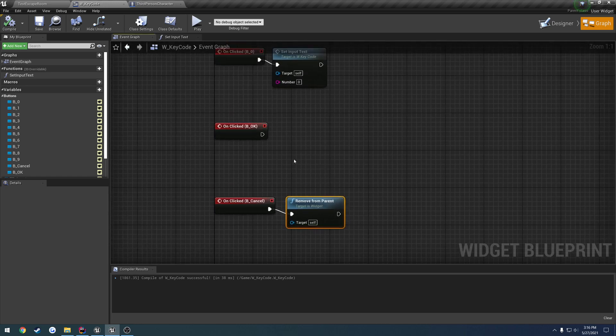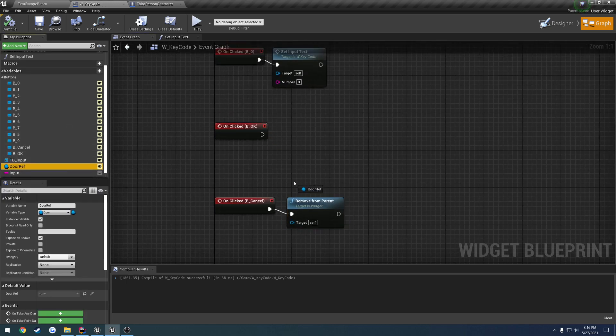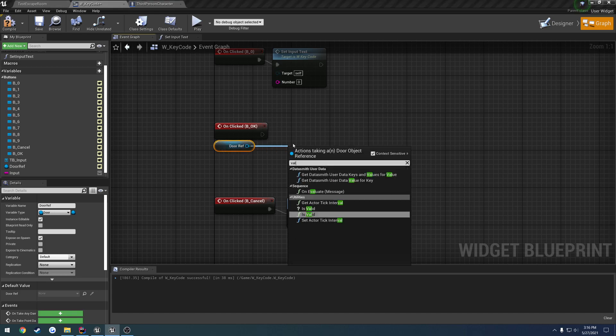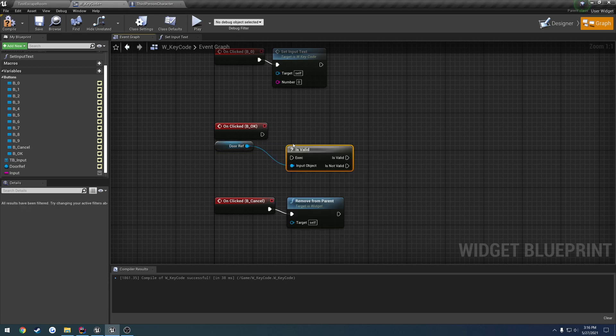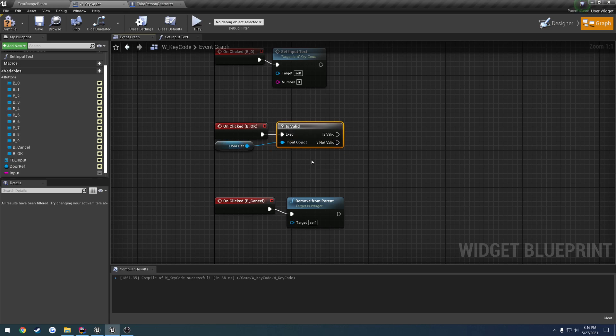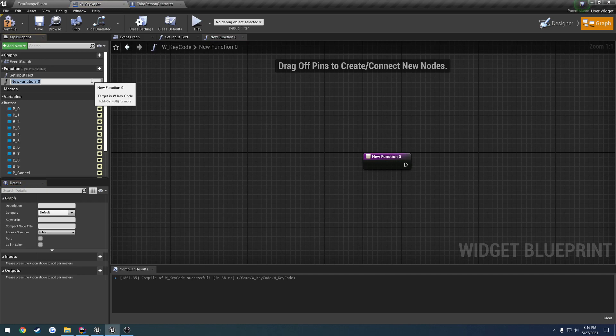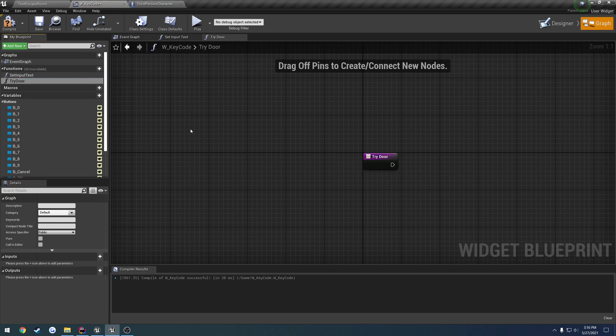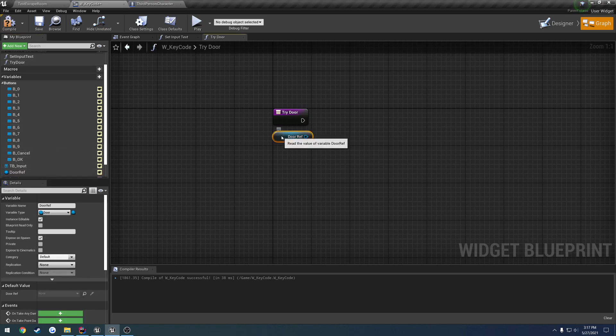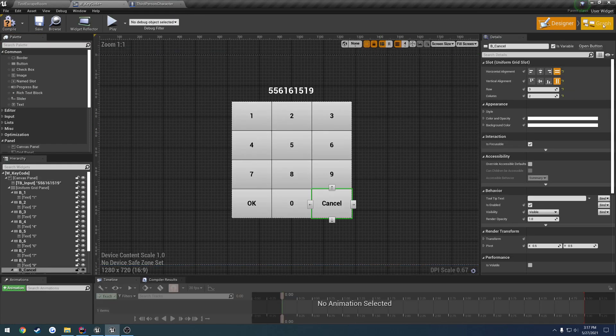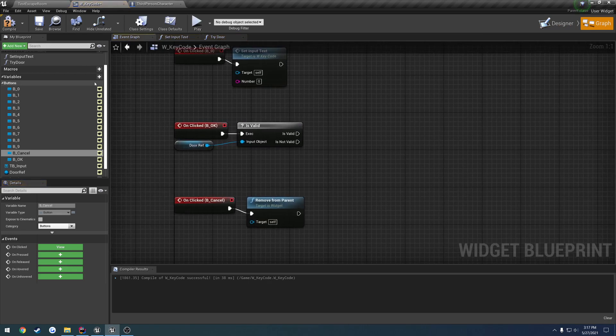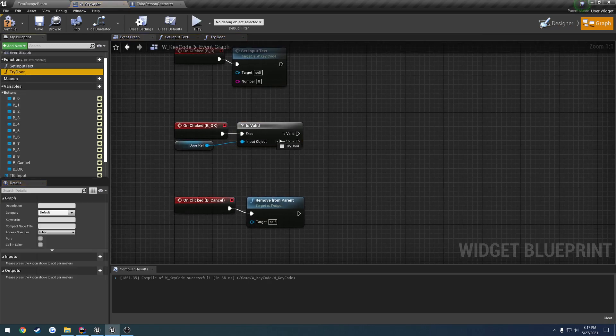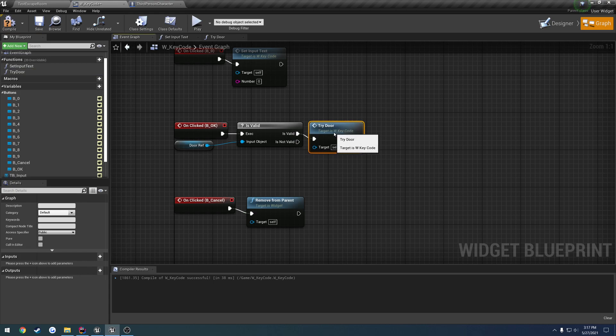Now when we press okay we want to do something with our door reference so let's go ahead and get it, do a valid check and if it is valid then we add our functionality. So we're going to add a new function call it try door. That's only going to be called if our door reference valid. So after we check if it's valid we call try door and that's going to dictate what happens with the door whether or not it opens or closes.